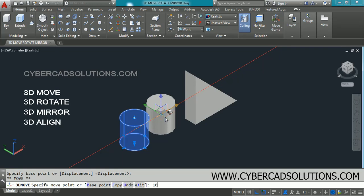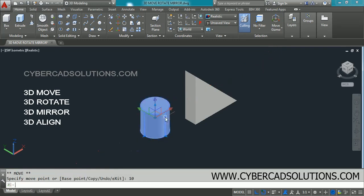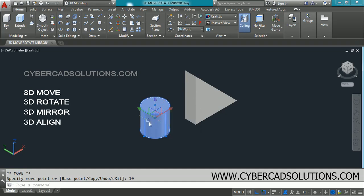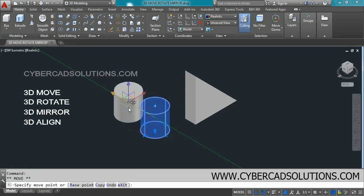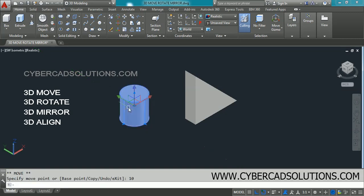You can also enter the distance to be moved — for example, type 10 and press Enter to move it 10 units. If you want to move the selected object along the Y-axis, click on this green color axis and drag like this, then enter the distance to be moved. This is how you move objects along an axis.